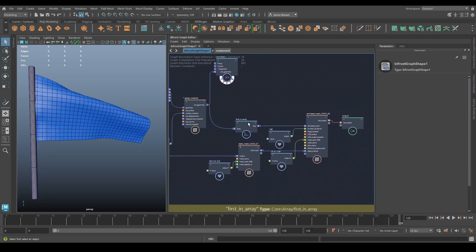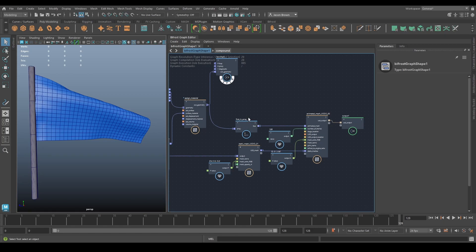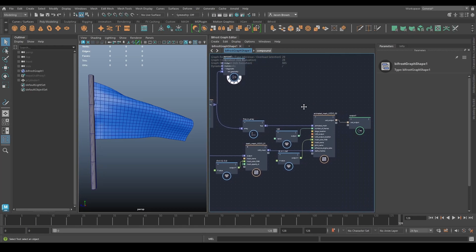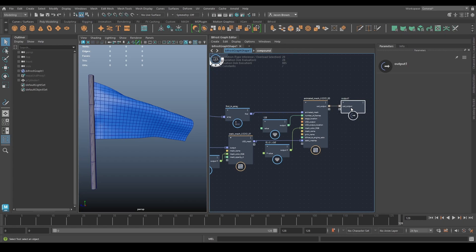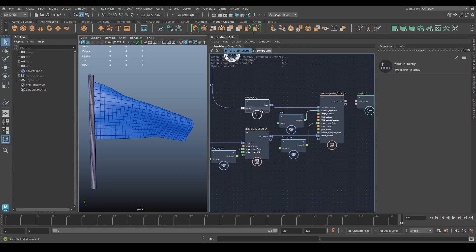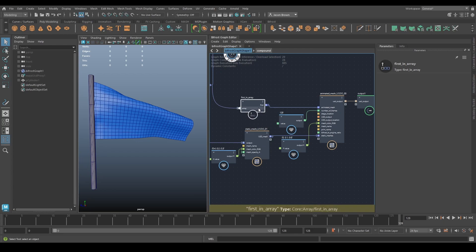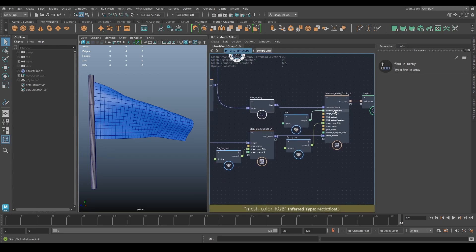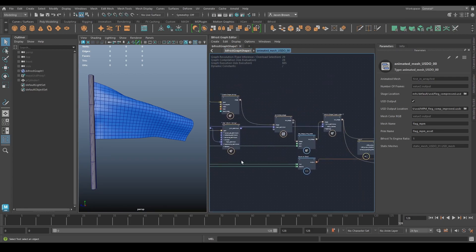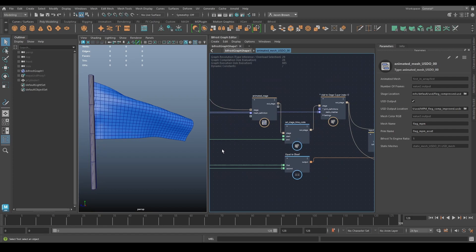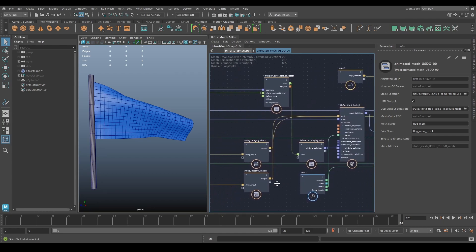The next question is how do we get this out to Unreal, and the way we do that is through USD, which we'll be covering in more detail next week. I have a compound here that I made with the help of Guillaume Laforge, who is pretty much in charge of USD on the Bifrost team — big thanks to him. This will output an animated mesh to USD.